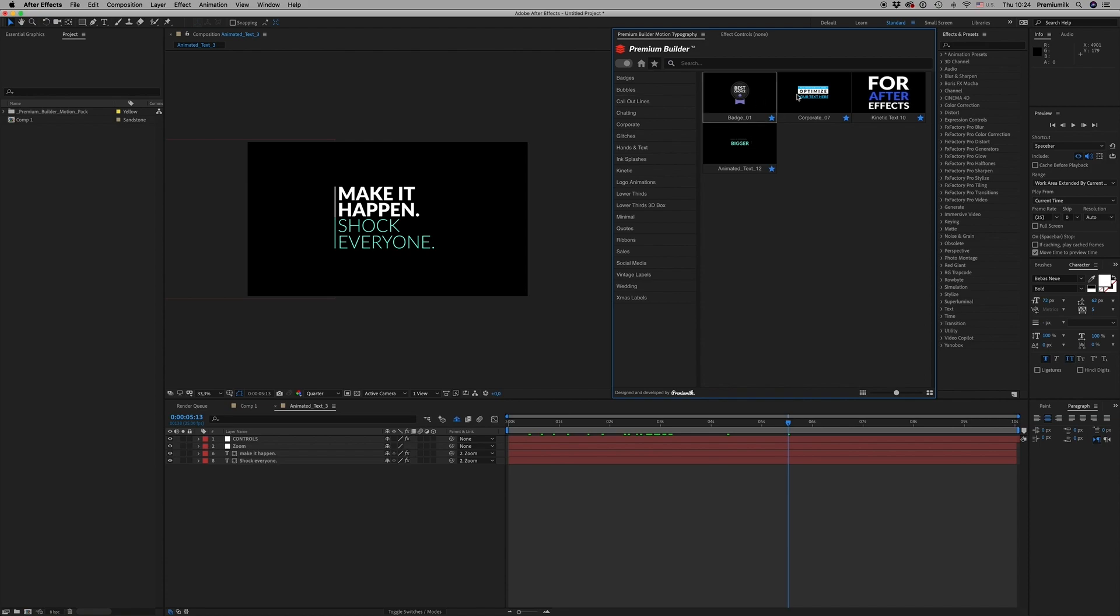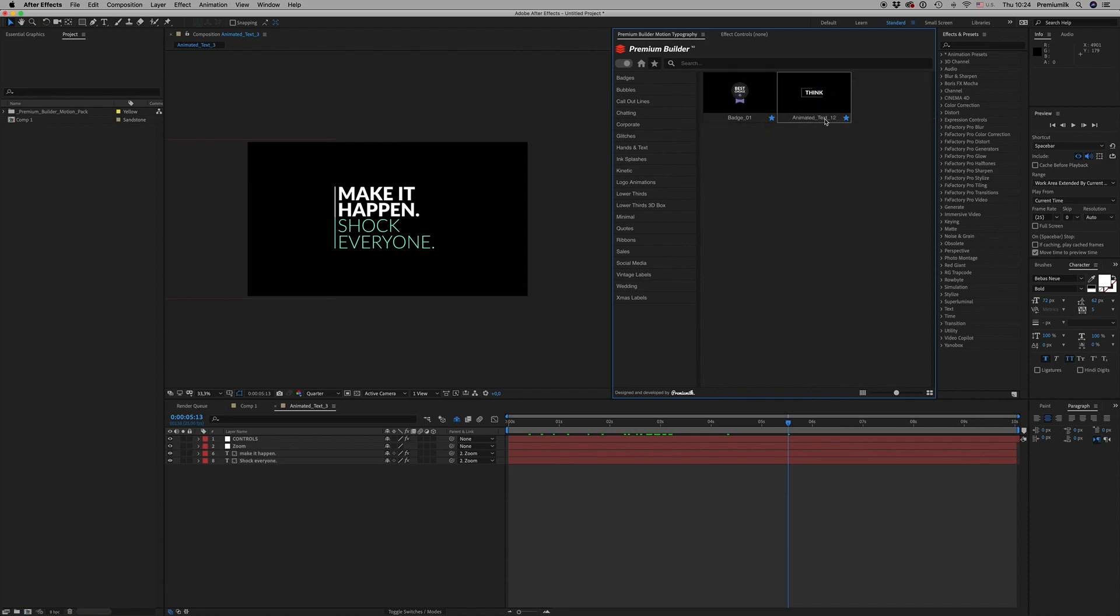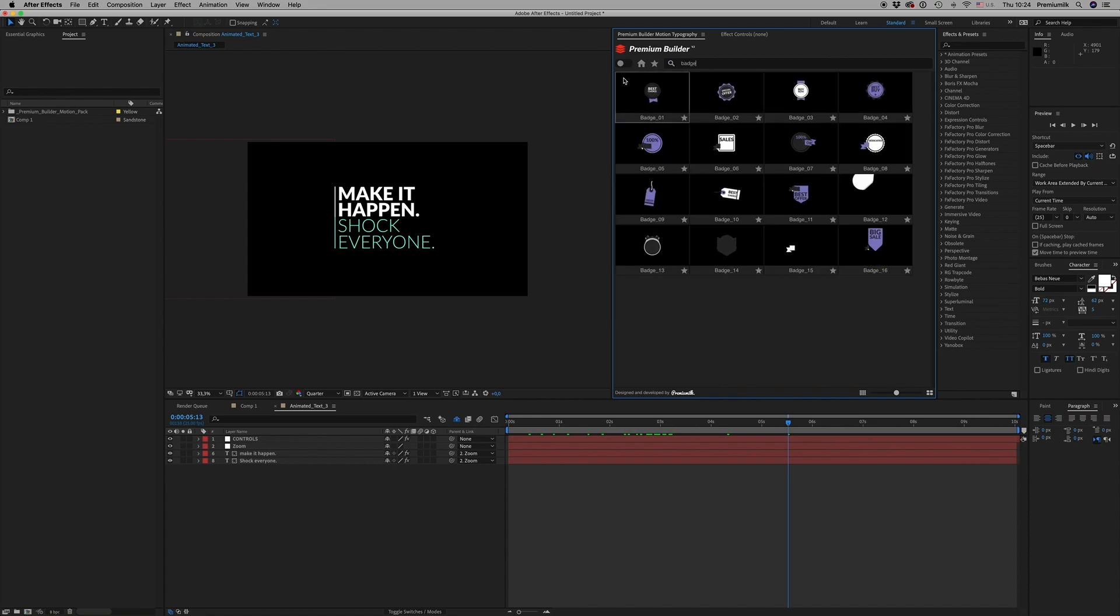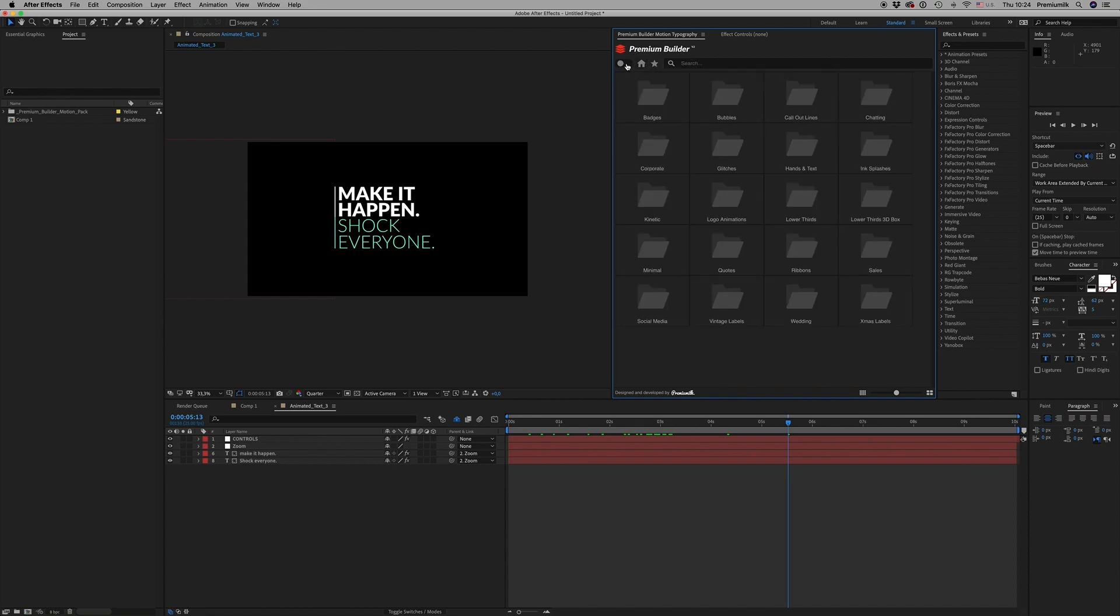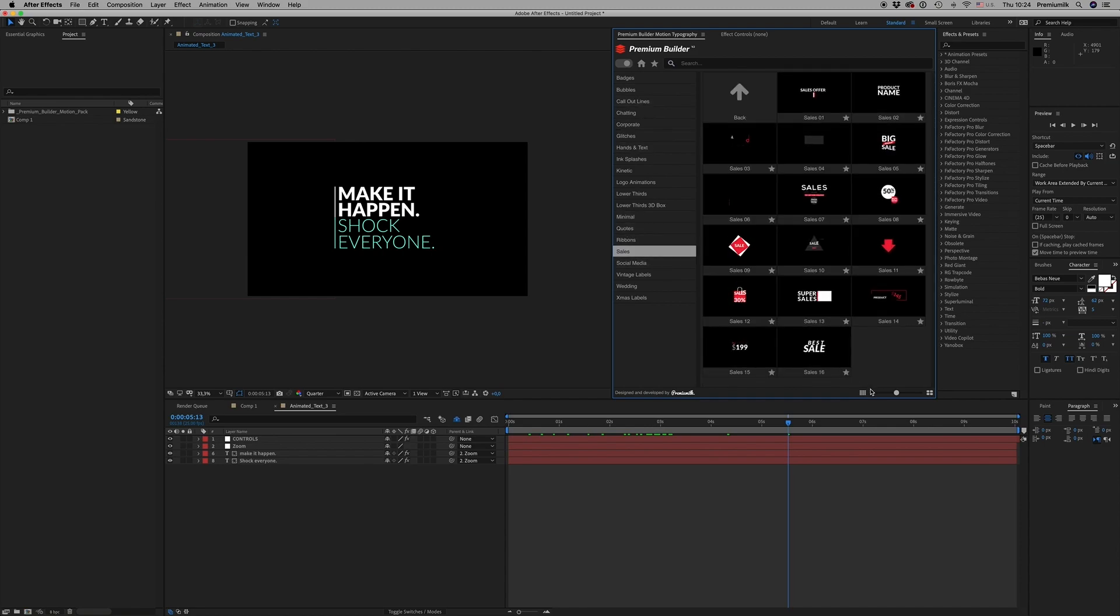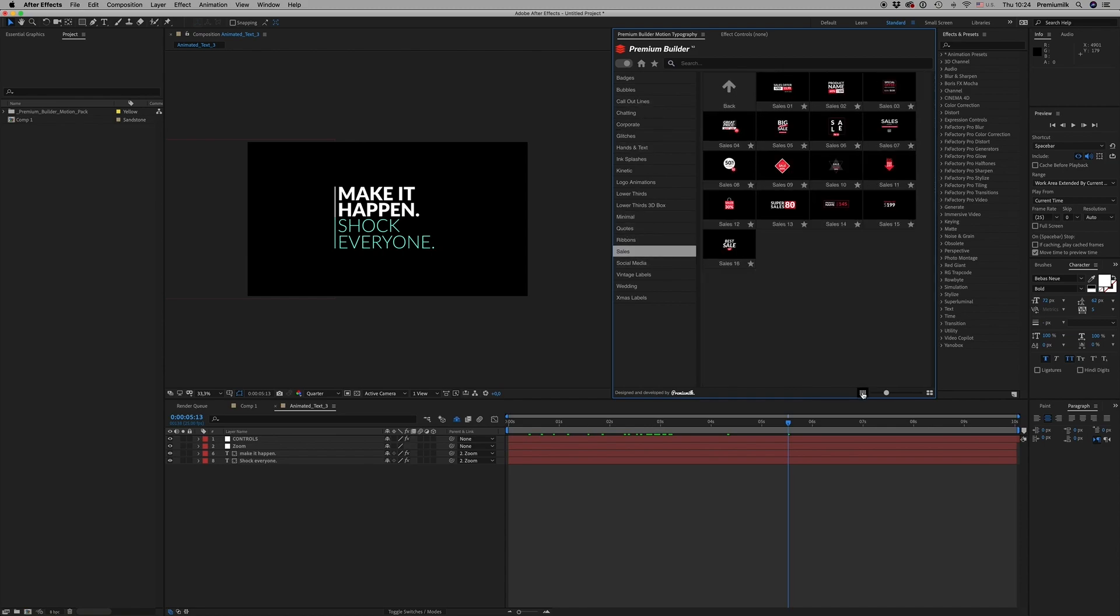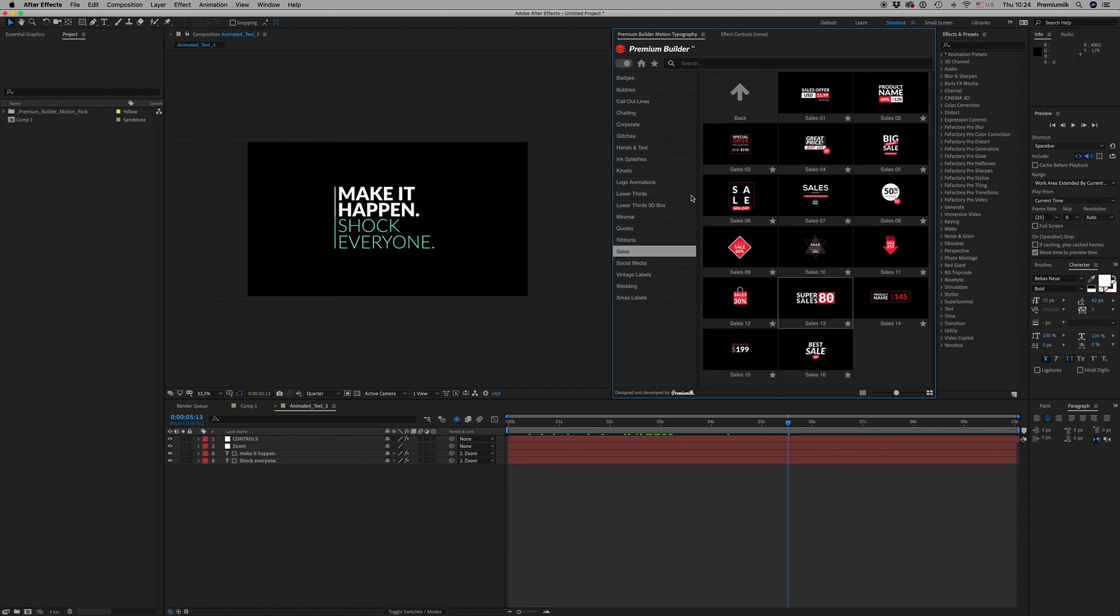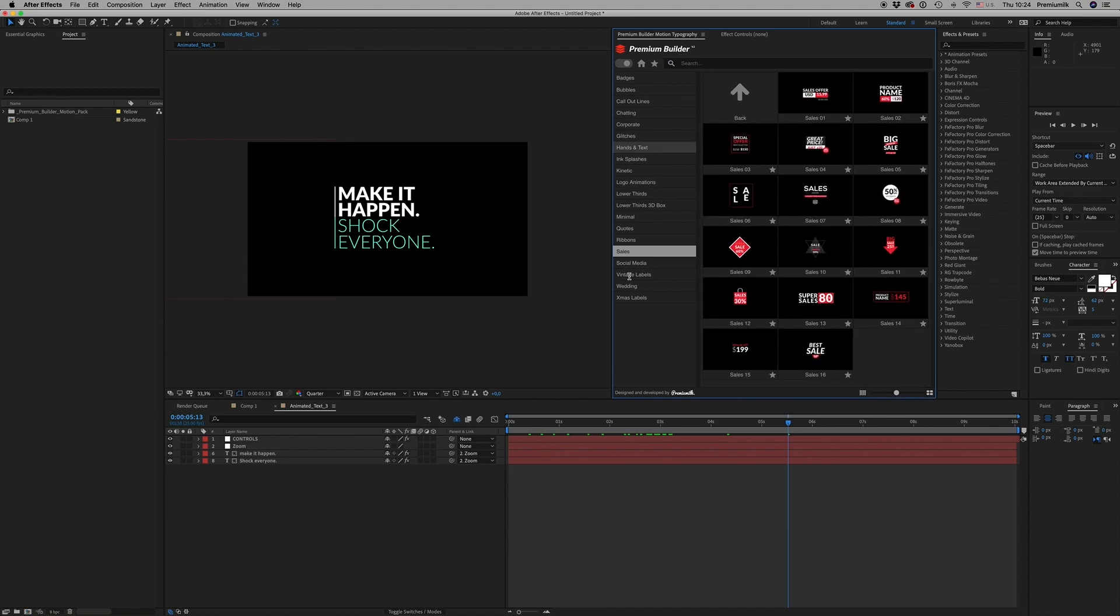You can also search for a badge. You have to go to Home, badge, and everything appears. So this is the way it works. Scale down here, zoom in, zoom out. This is the way the Premium Builder works on After Effects.